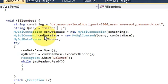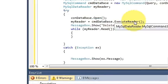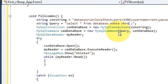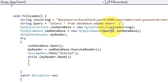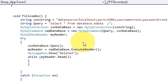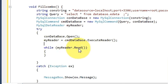Delete the old query and write a new one: SELECT * FROM database.edata — my database name is 'database' and the table name is 'edata', that's why I've written it this way. You don't need a WHERE clause, just write SELECT * FROM database.edata. I'm also deleting the message box since I don't need it.